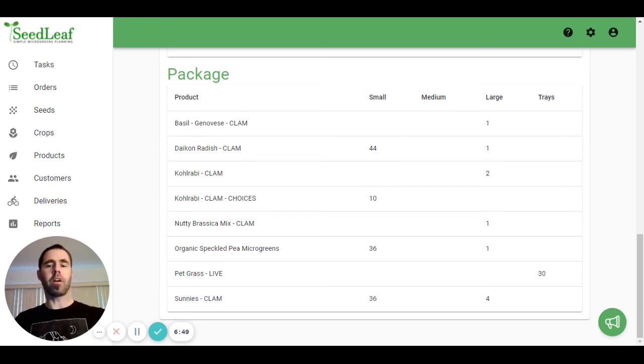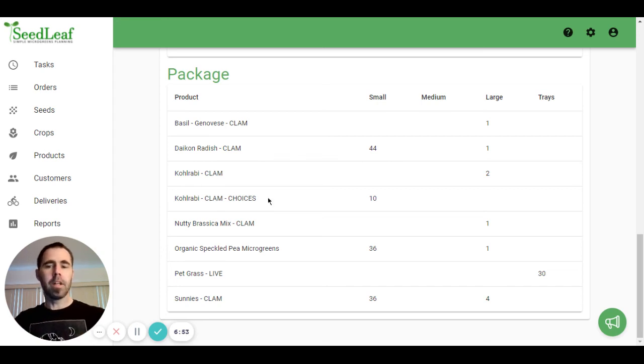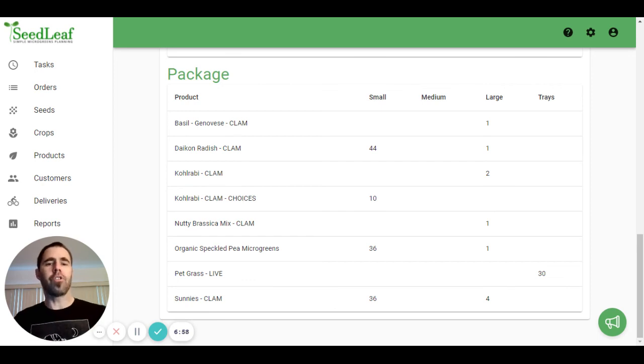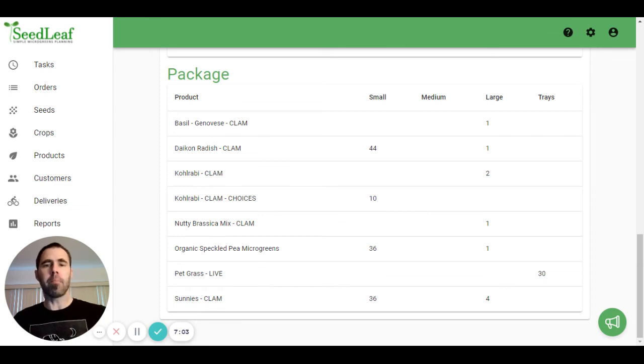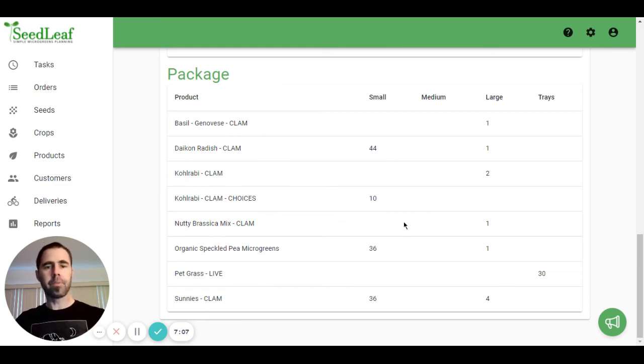Now I could have one that says kohlrabi clam extra large as well, and that's an extra large size I added, which is beyond the small, medium, and large that come built into Seedleaf. So the summary is here.